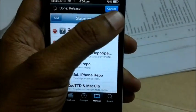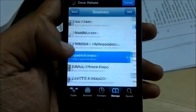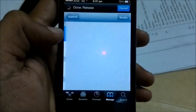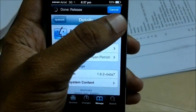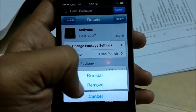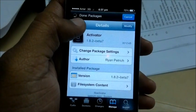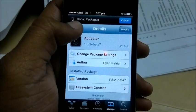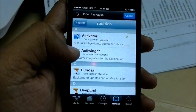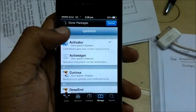After you do that, scroll down and you will find Activator. You will have an Install option here — you can install that. After you install Activator, it will respring your device.